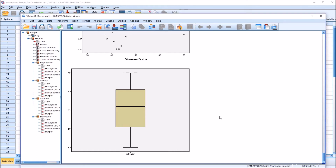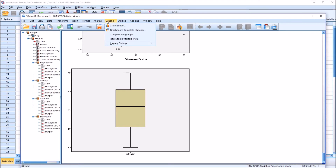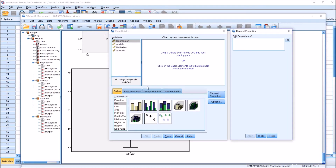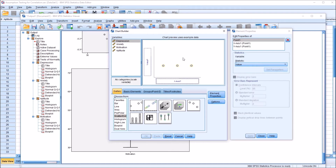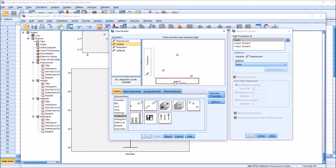To test the last two assumptions — linearity and homoscedasticity — we'll run one test that provides the output we need. That will be from Graphs > Chart Builder. In the Choose From list, I'll select scatter dot, choose a simple scatter, and drag it up to the chart preview area. I'm not going to run every combination of variables, just a few. I'll put depression on the y-axis and anxiety on the x-axis, and click OK.